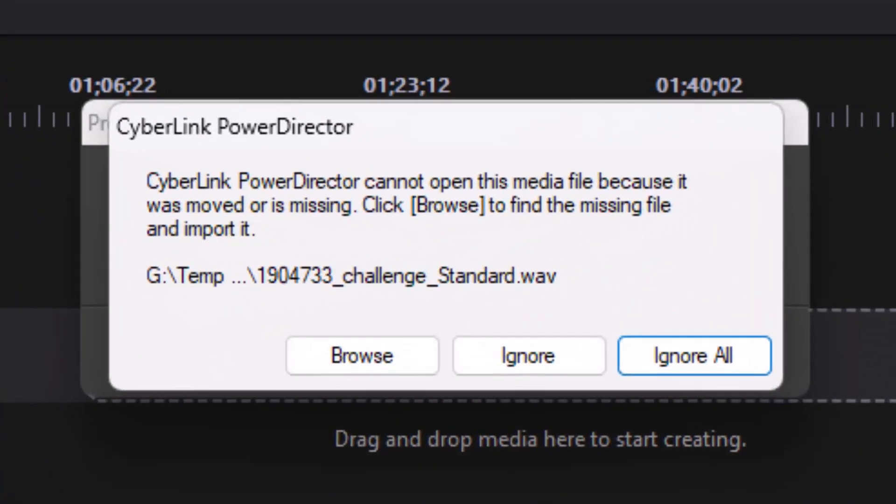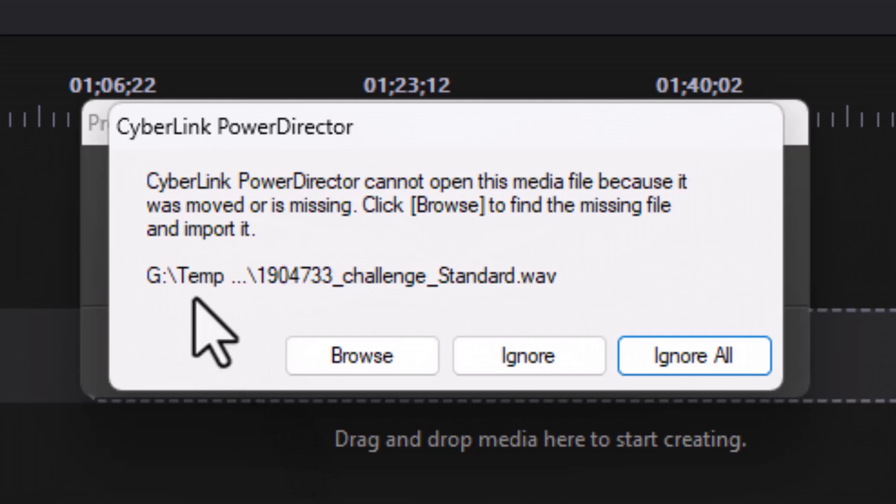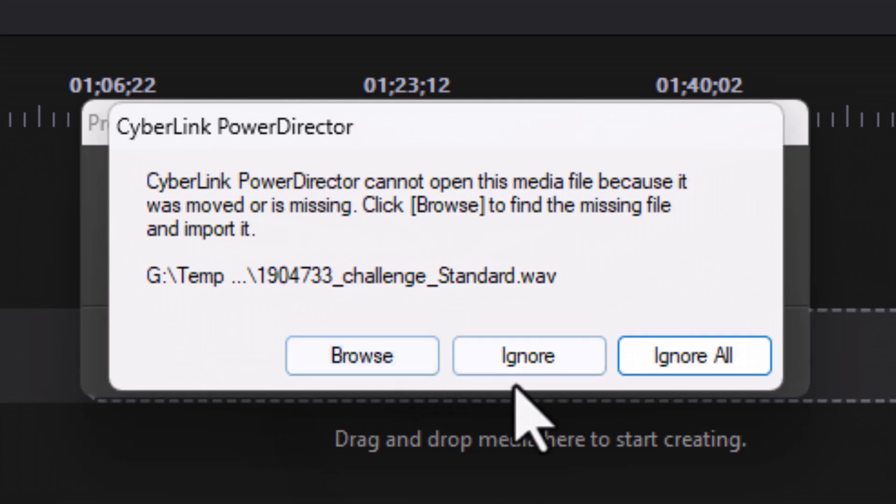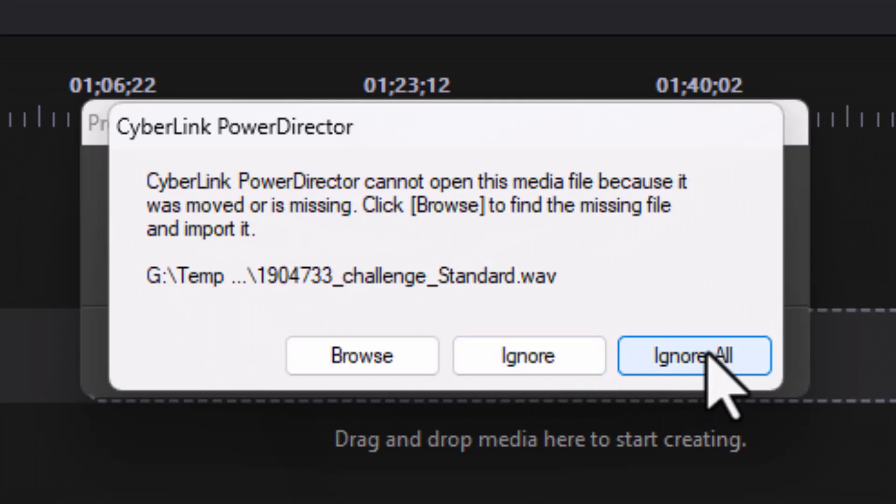When I reopen the project with elements missing, I see this screen and this screen tells me in the center that I have some elements that I cannot find. Now it's important because when you look here it will give you the location of the one or more of the elements. You can ignore each one or if you have more than one you can ignore them all.